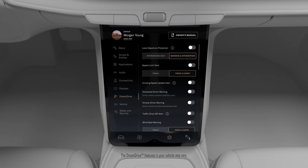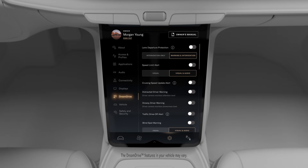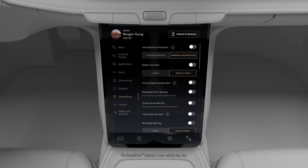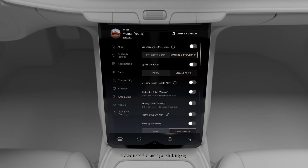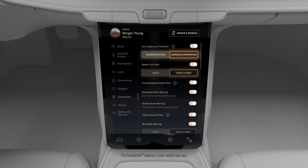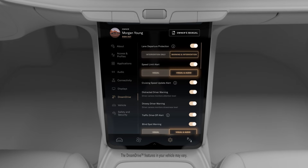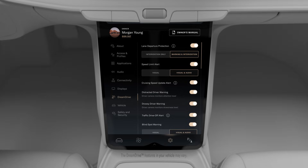To adjust your DreamDrive settings, go to Vehicle Settings and tap DreamDrive. The DreamDrive menu includes the different advanced driver assistance features available for your vehicle. Select the features you want to enable by tapping the toggles and customize your preferences using the sliders. These preferences will automatically save to your profile.